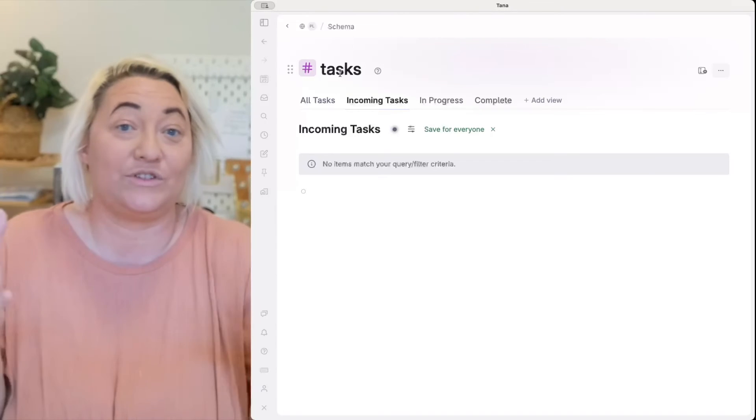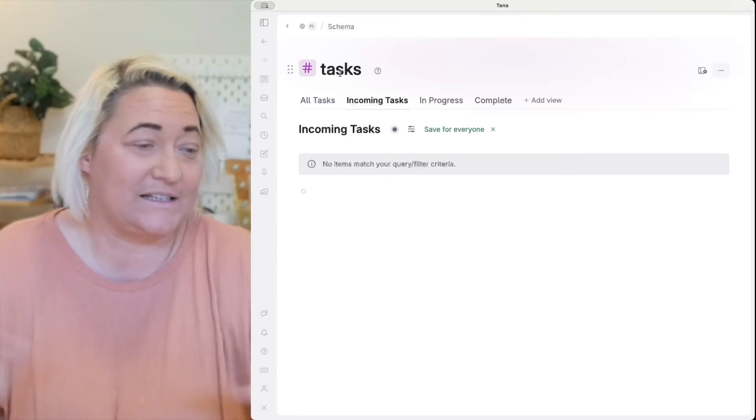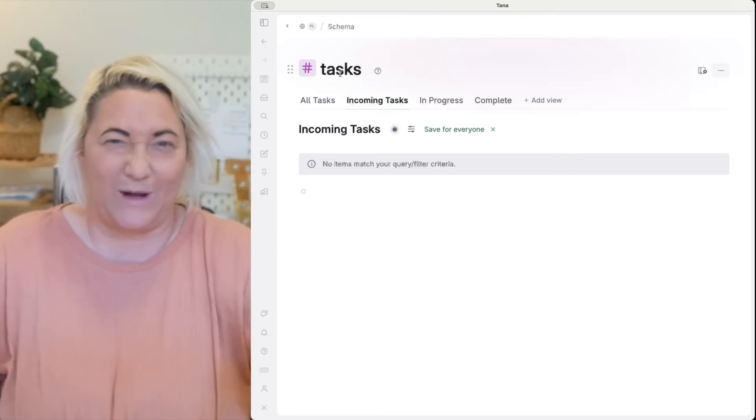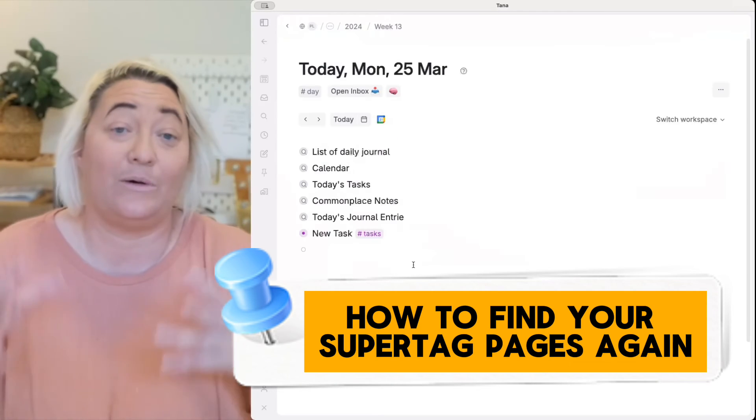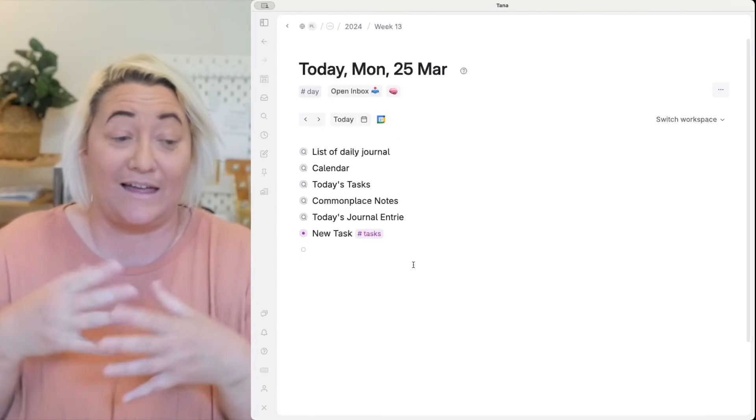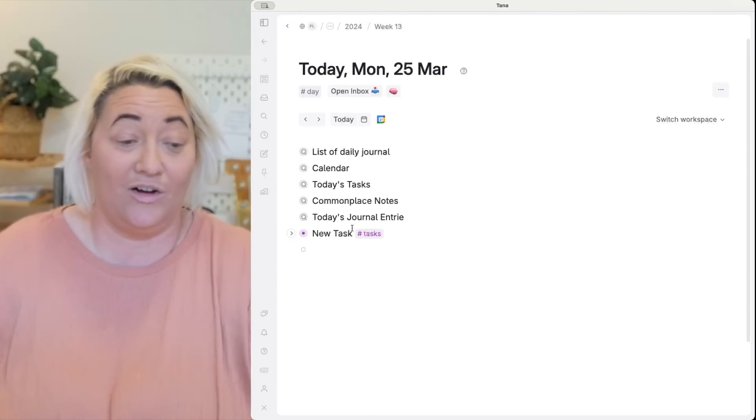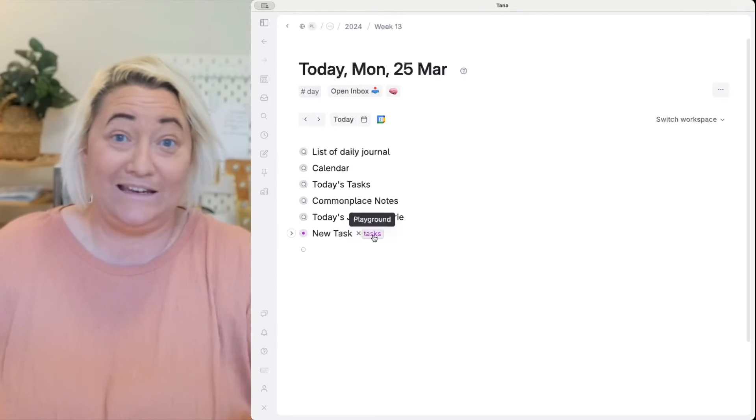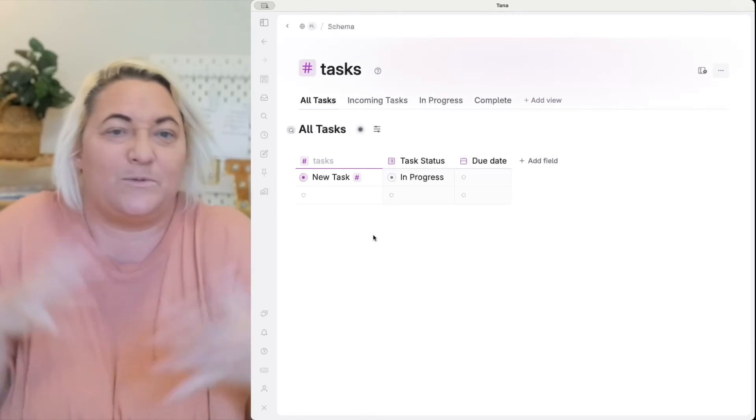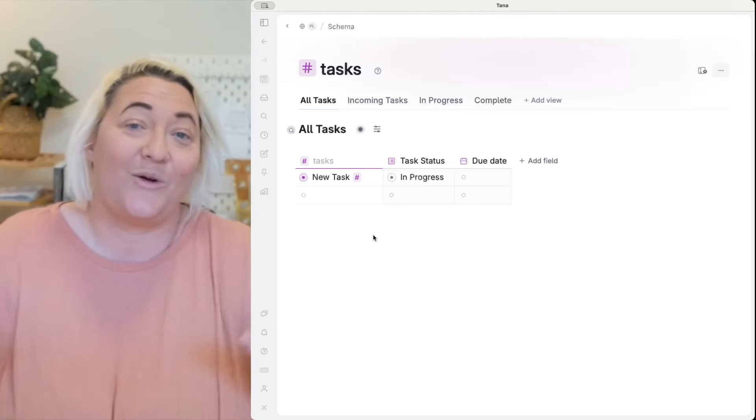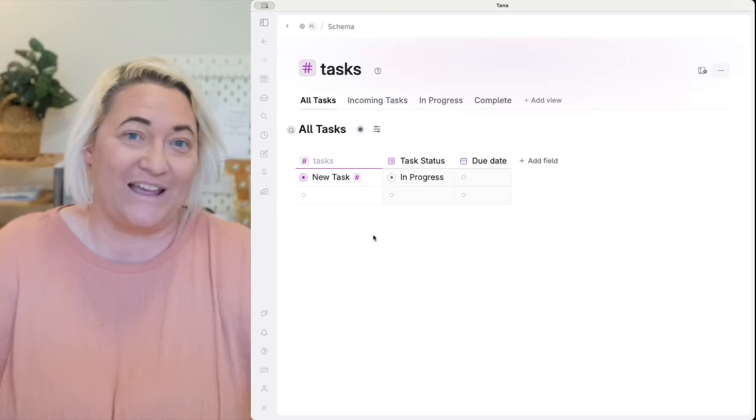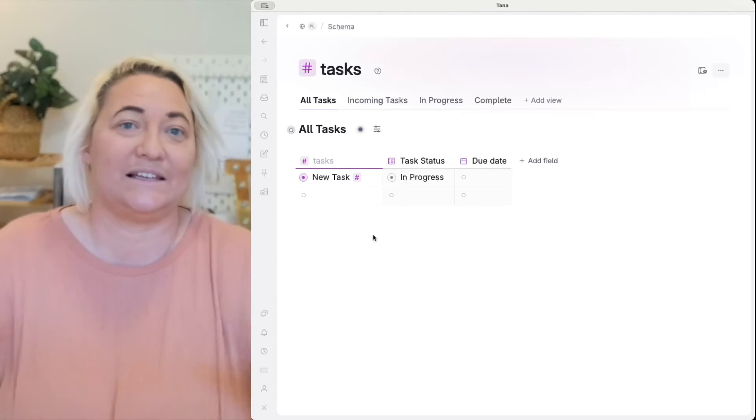And so now that you've got your super tag page set up and organized you probably want a way to find it again really easily. Now of course you can go back and click on the super tag on any node that you've tagged and it's going to take you straight to the page. But what if you don't have it on the page? Well there's a couple of different ways that you can have it so that it's easily accessible.